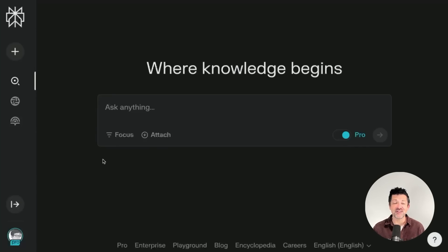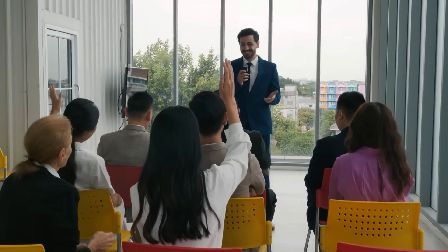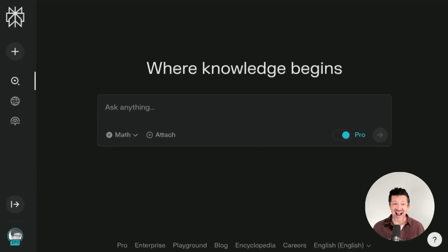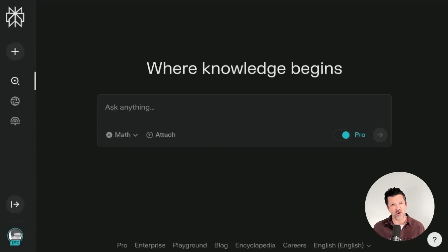The number one use case that really blew me away is the math focus. The question I get more than any other is how to do data analysis with these AI models. While there are ways to do it, it's often not how people expect — they expect to just load in some information and have a back-and-forth like talking to a true data analyst, and that's just not how ChatGPT works. But this math feature actually works much more like that than any other AI I've tried. I loaded up a simple CSV with about a dozen rows and around 30 columns tracking different metrics week to week, and I was shocked at how good the analysis came back.